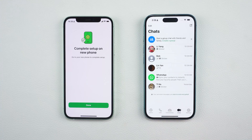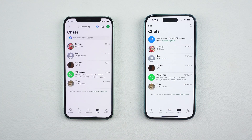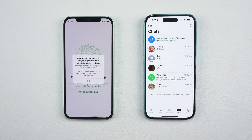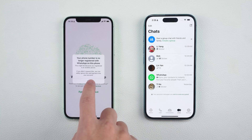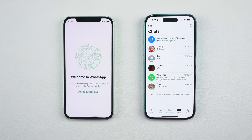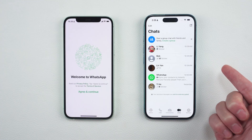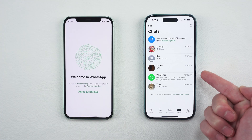Finally, you can enable chat backup on your new iPhone to secure your data going forward. All your chats, photos, and videos from your old device will now appear on your new phone, and you're good to go.